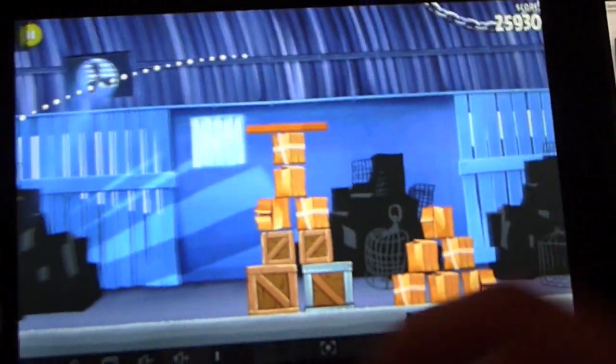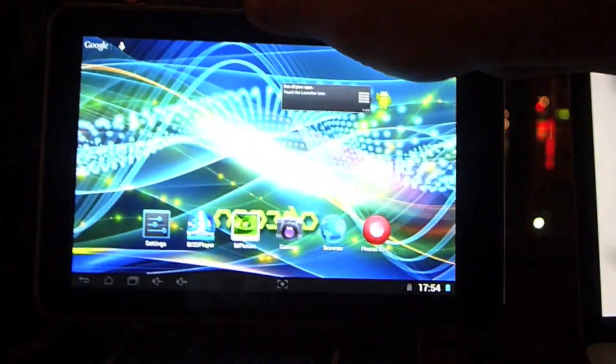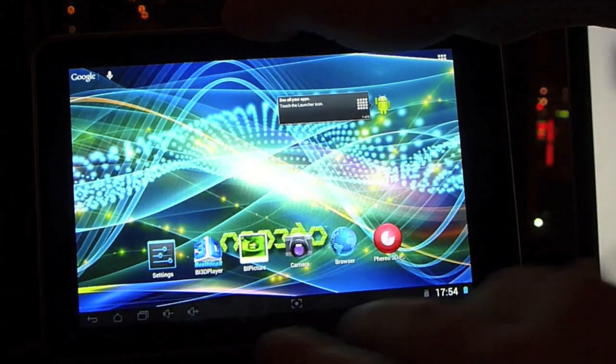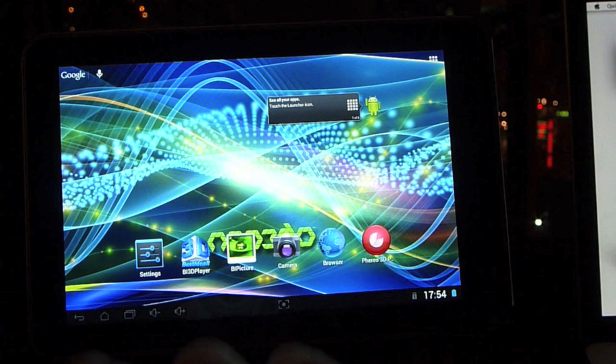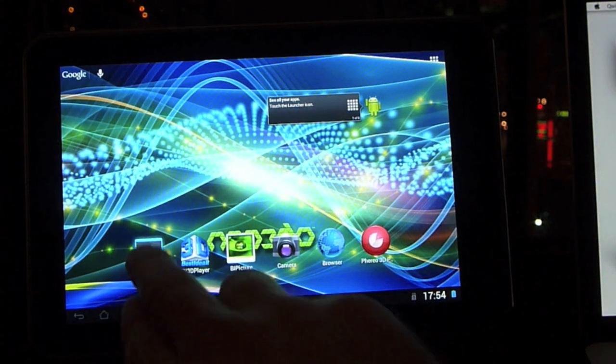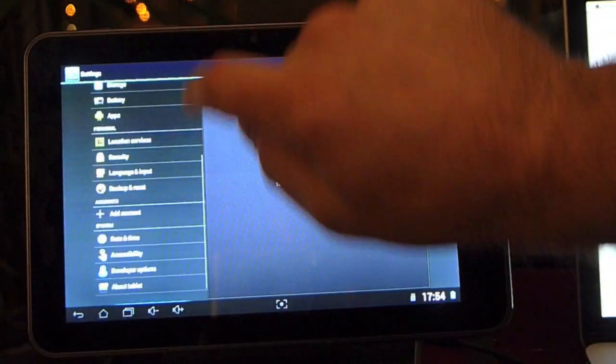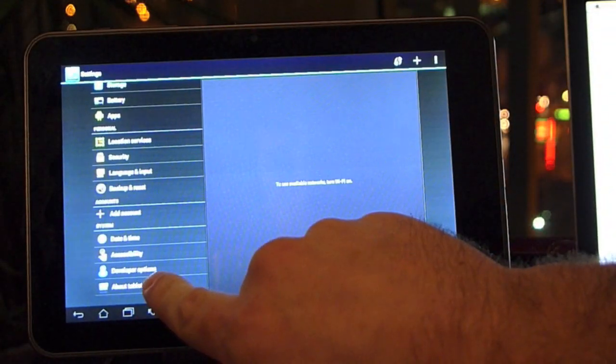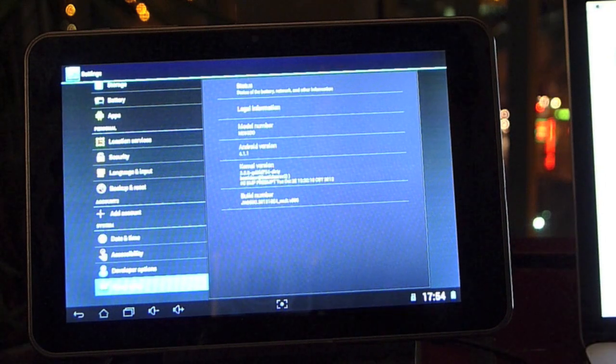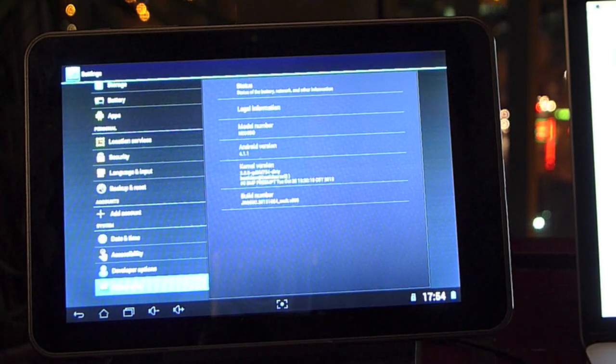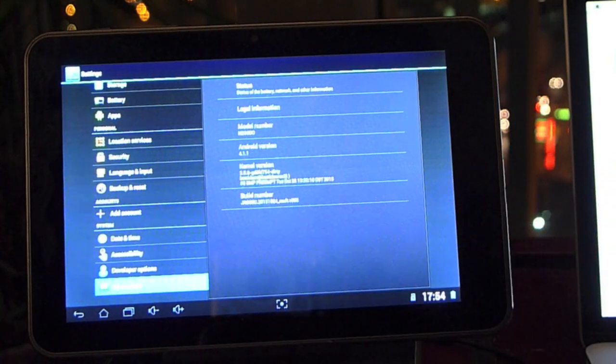Cool. Let's exit there. Now you can go into settings and down to about tablet, and you'll see the Android version 4.1.1.